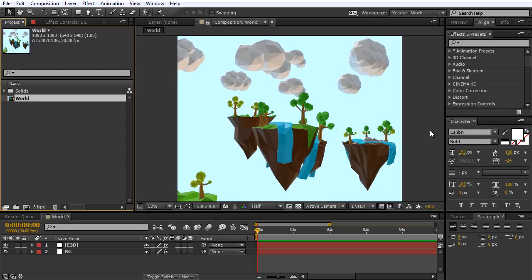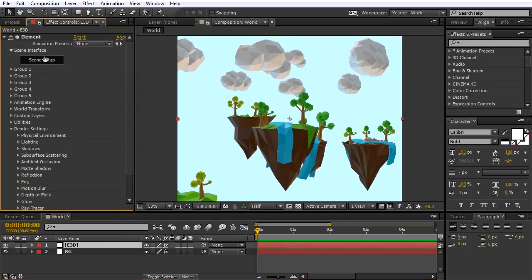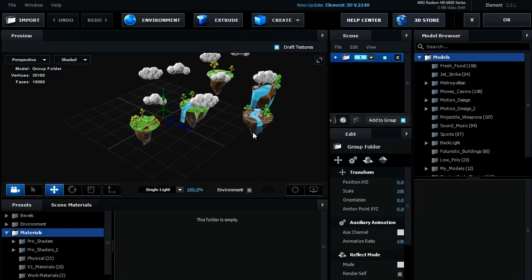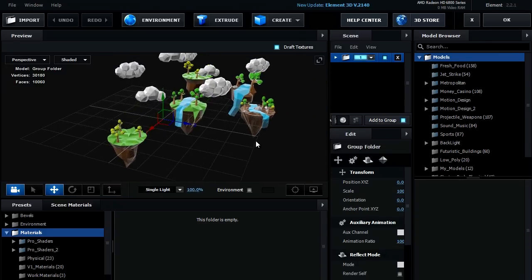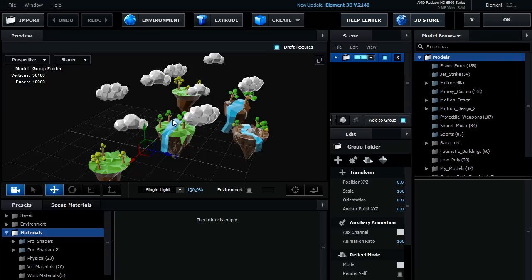Today I'm going to be working in After Effects and using the plugin Skybox Studio. Let's get to it. What I've got here is basically a 3D scene that I've built using Element. I'll go ahead and show you what that looks like — jump into the Element interface. You can see I've got these low polygon islands set up here with some clouds, and what I want to do is create a camera animation that flies through and over this first island here.